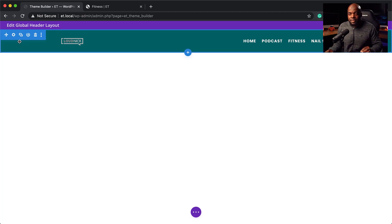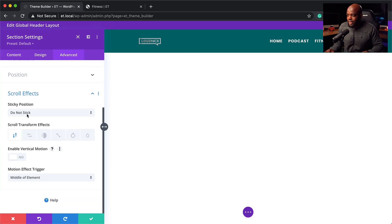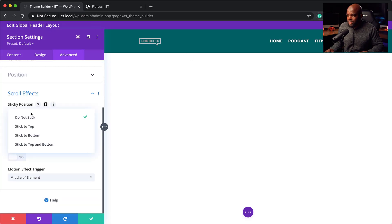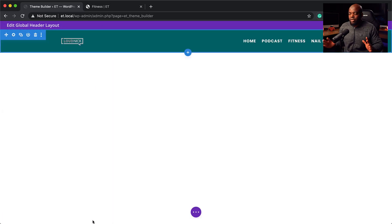The final stage is to go into our section settings, click on Advanced, then come to Scroll Effects and make sure this is sticking to the top. Set it to stick to the top and save. The next step is to add our main message for Black Friday — this is what this tutorial is really about.